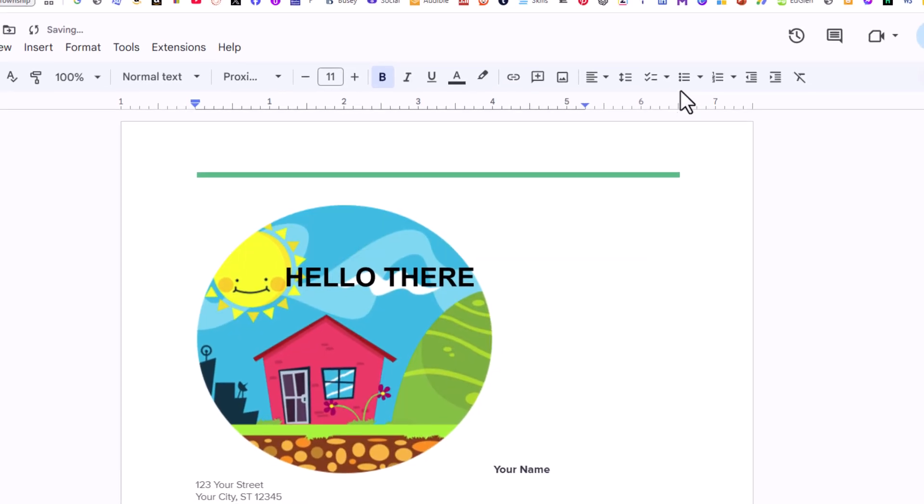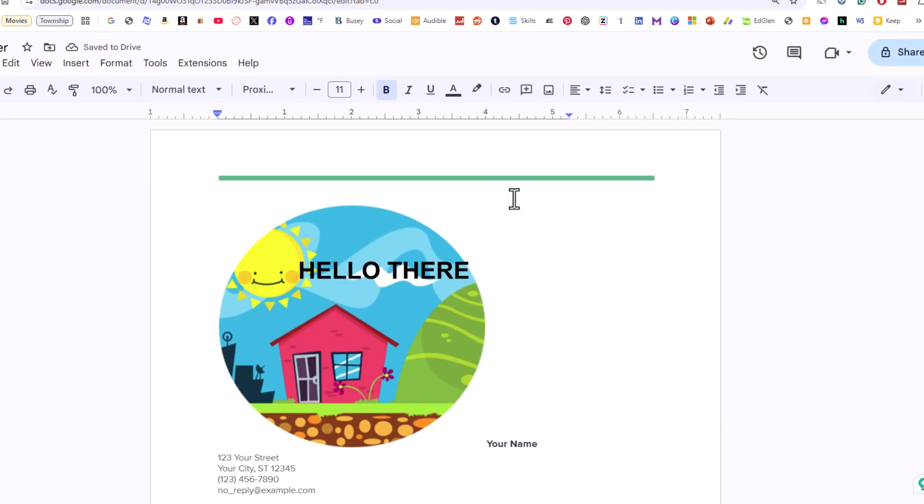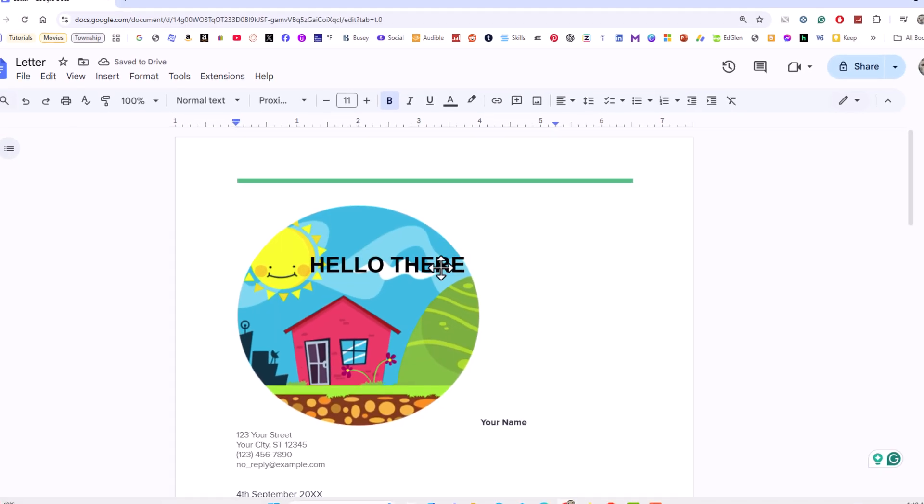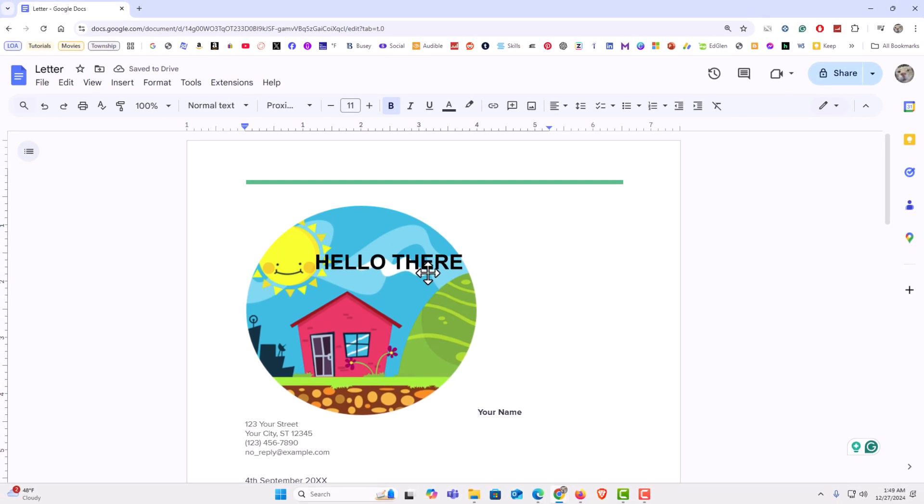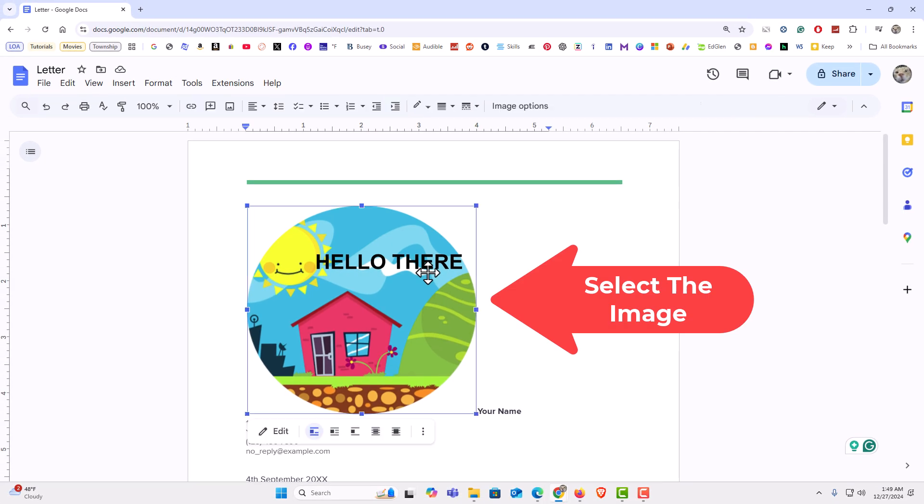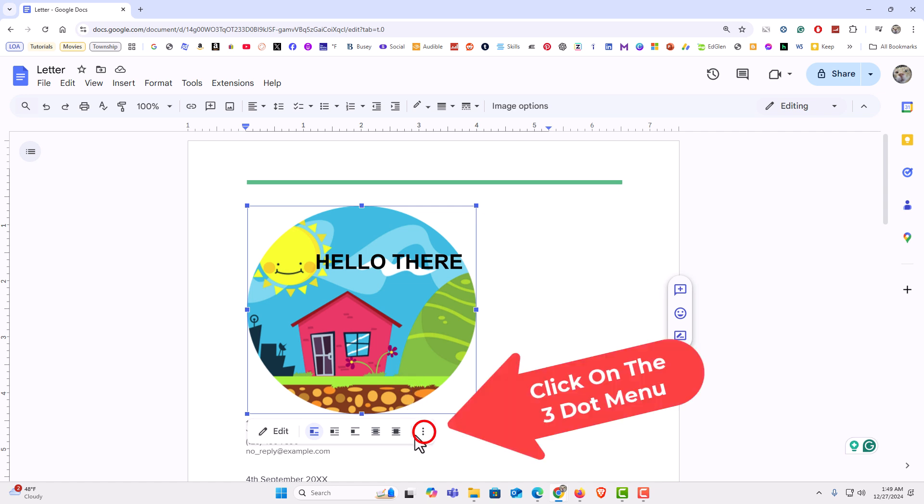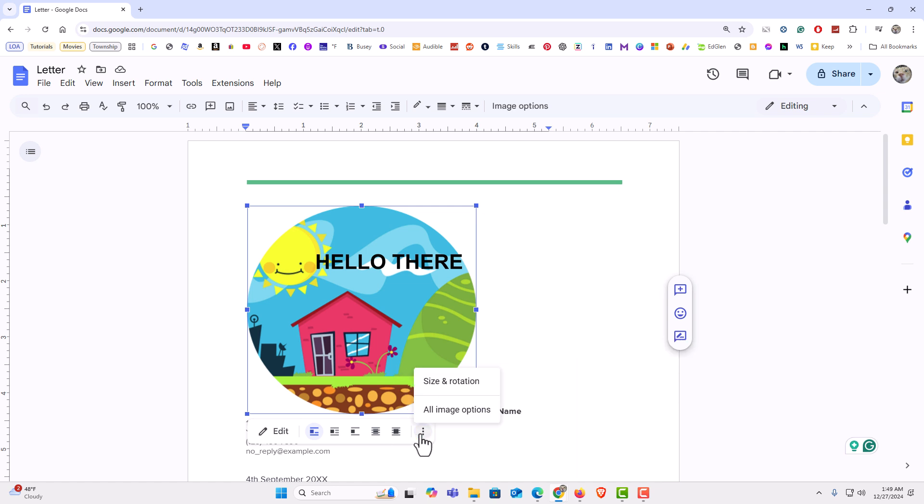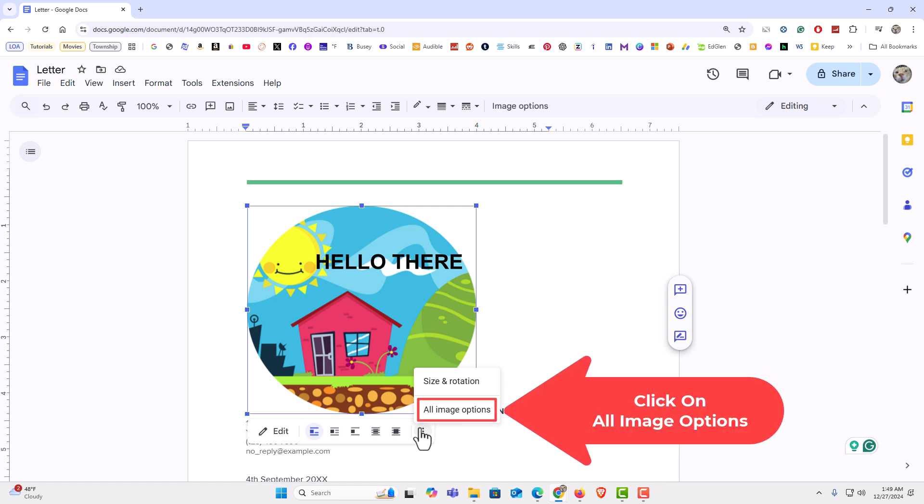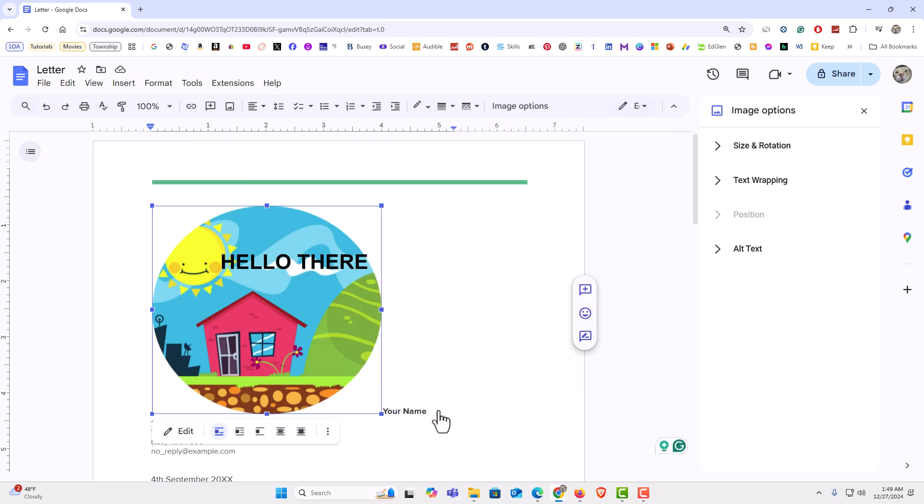There is my image right there. Now I am going to left click on my image. I am going to go down to the bottom down here and I am going to click on the three dot hamburger menu. I am going to click on All Image Options.